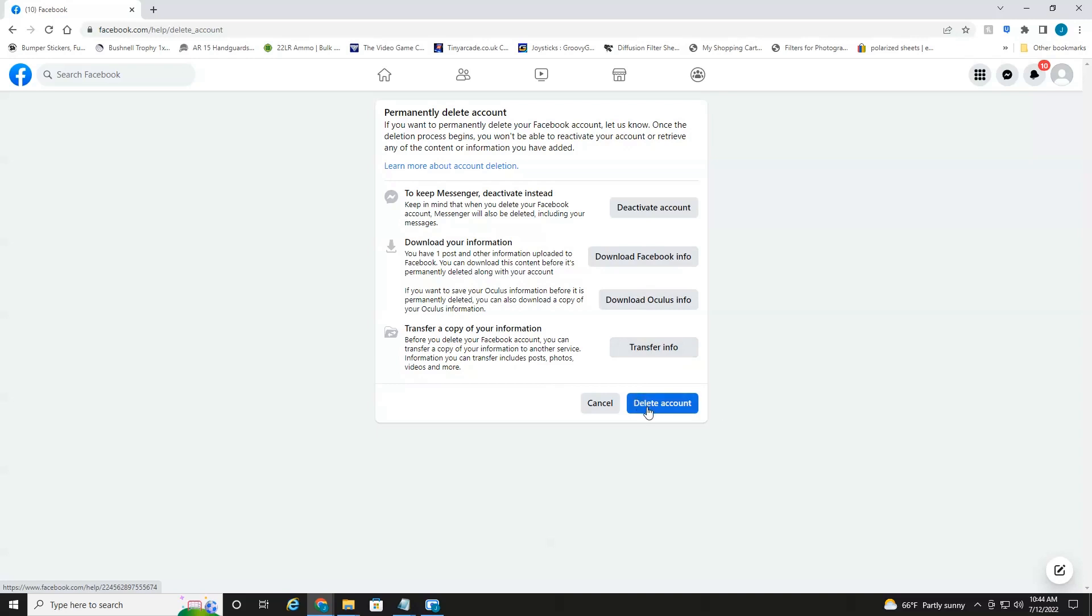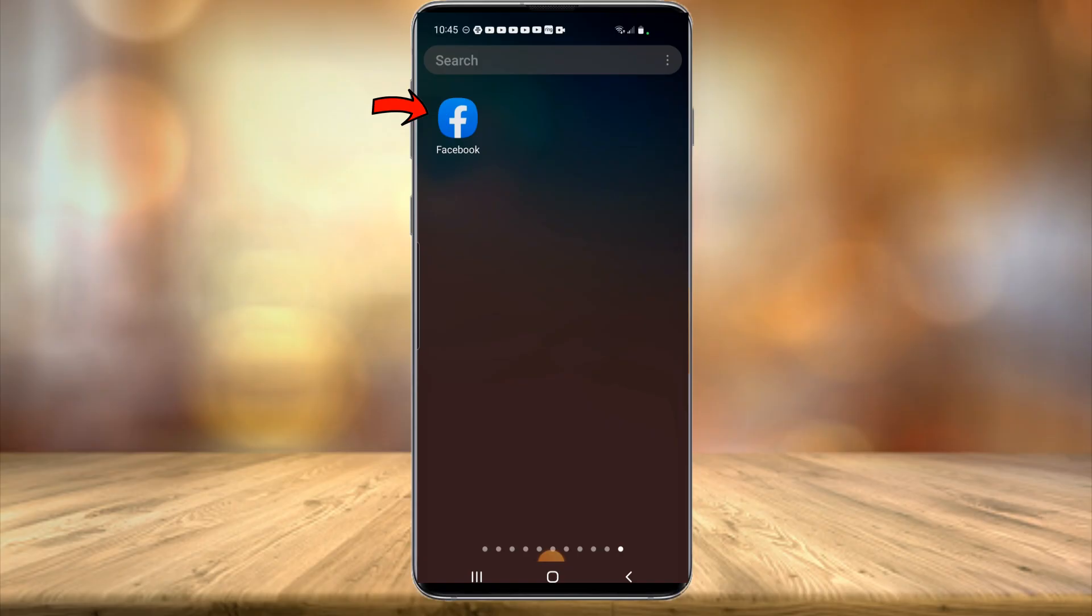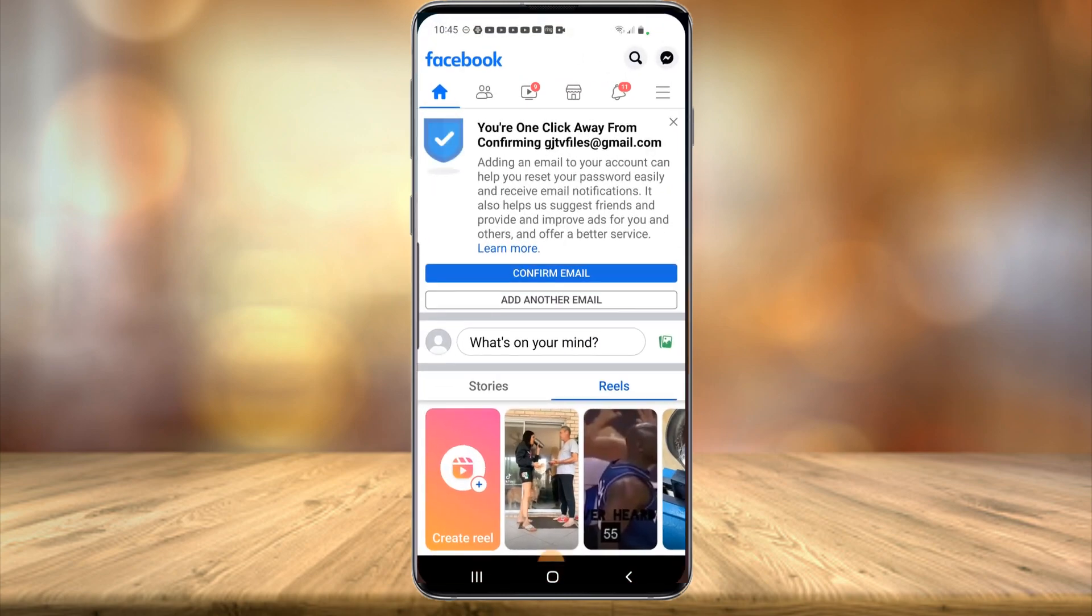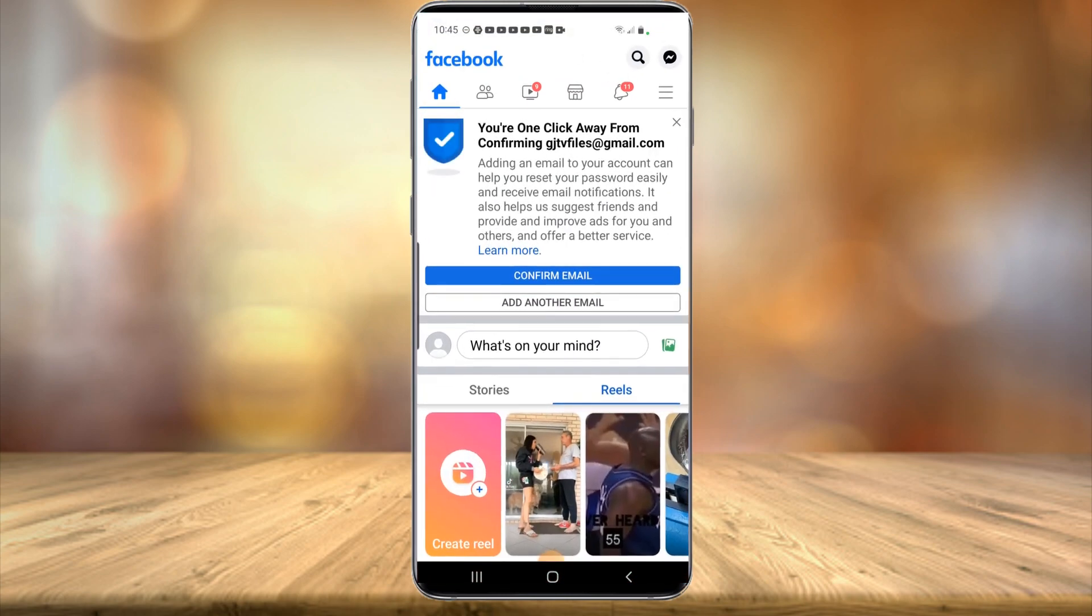And that's all there is to deleting your Facebook account on your desktop. So now I'll show you how to do it on your mobile device. All right everyone, we're currently on my mobile device here. So of course, you're going to want to launch the Facebook app.